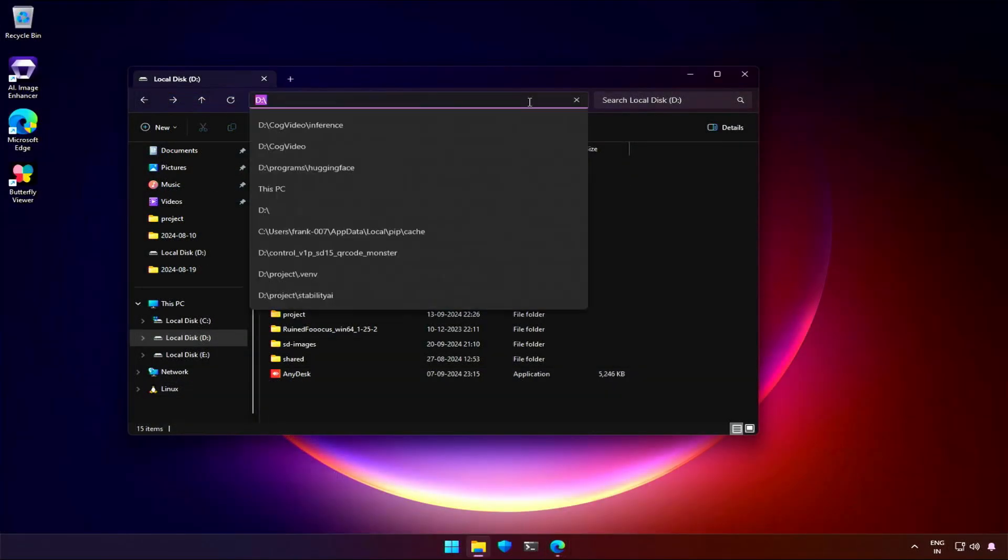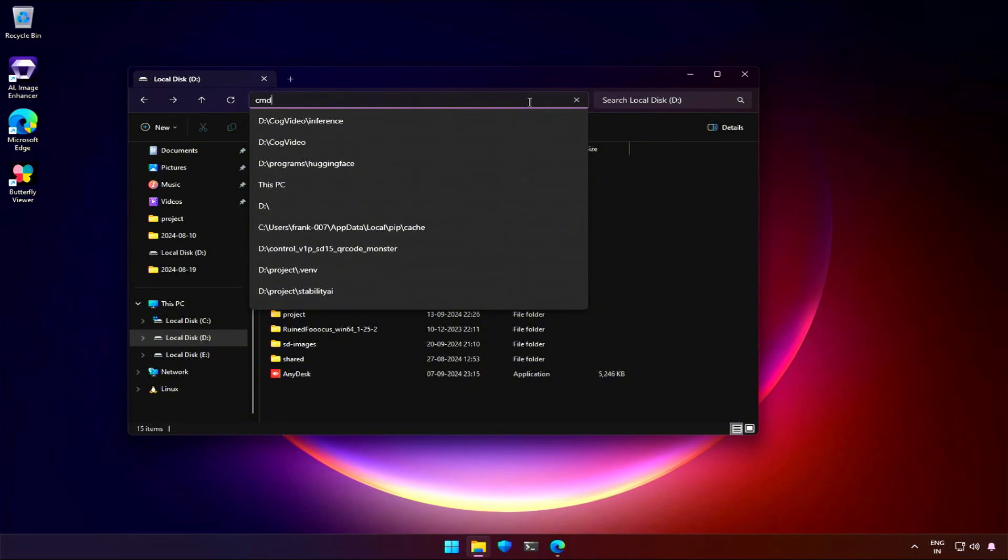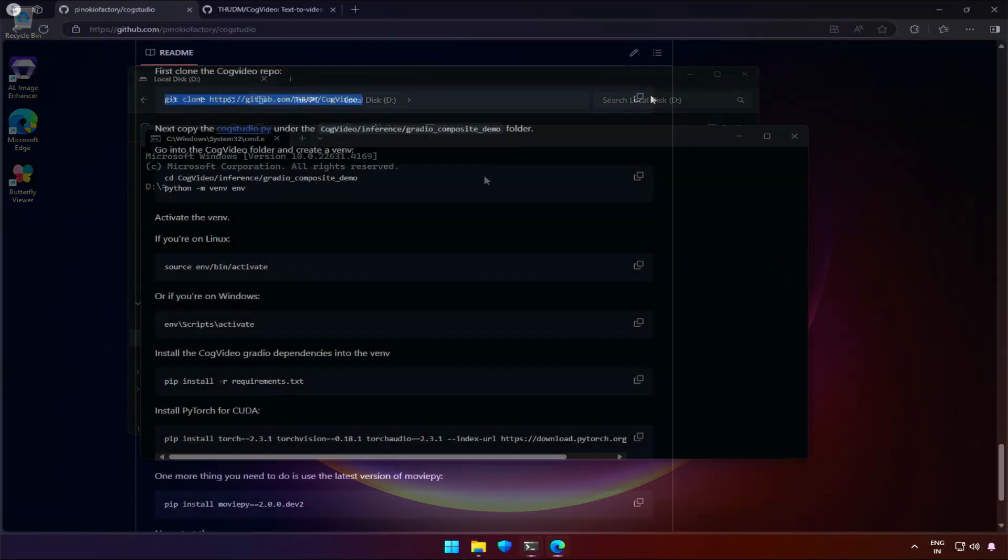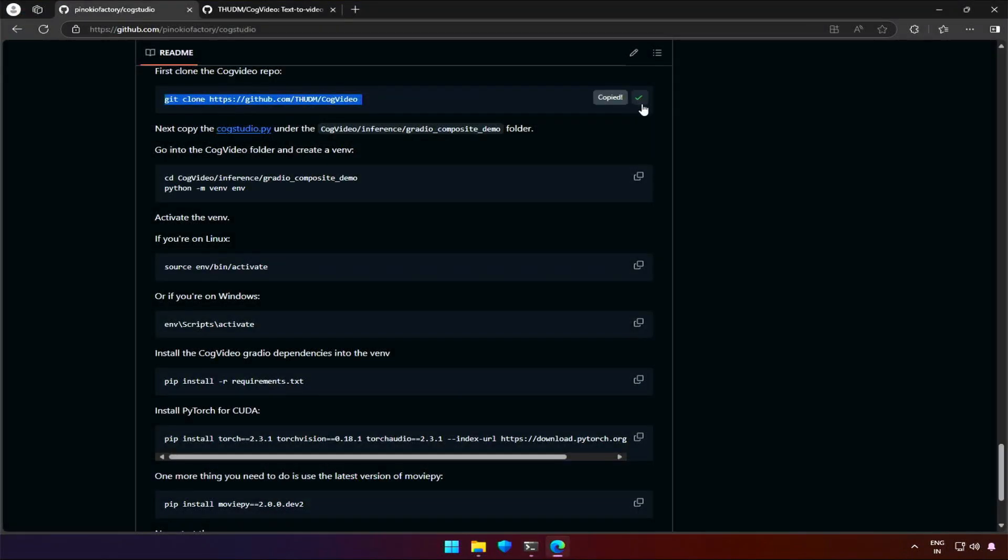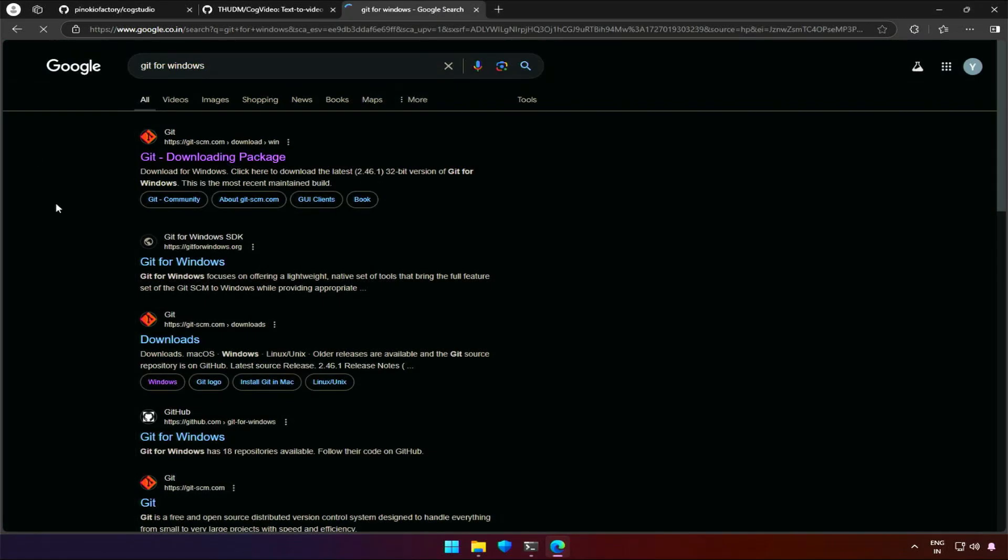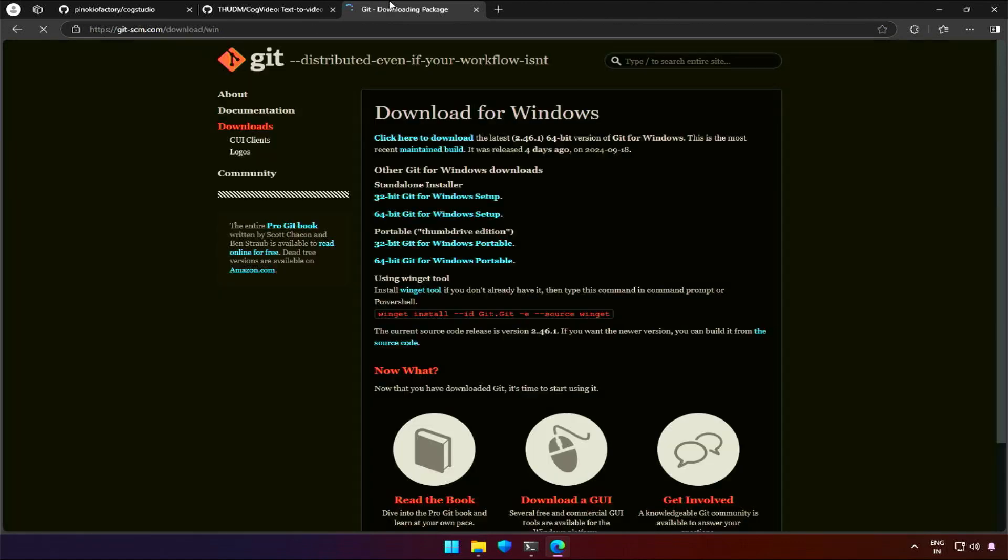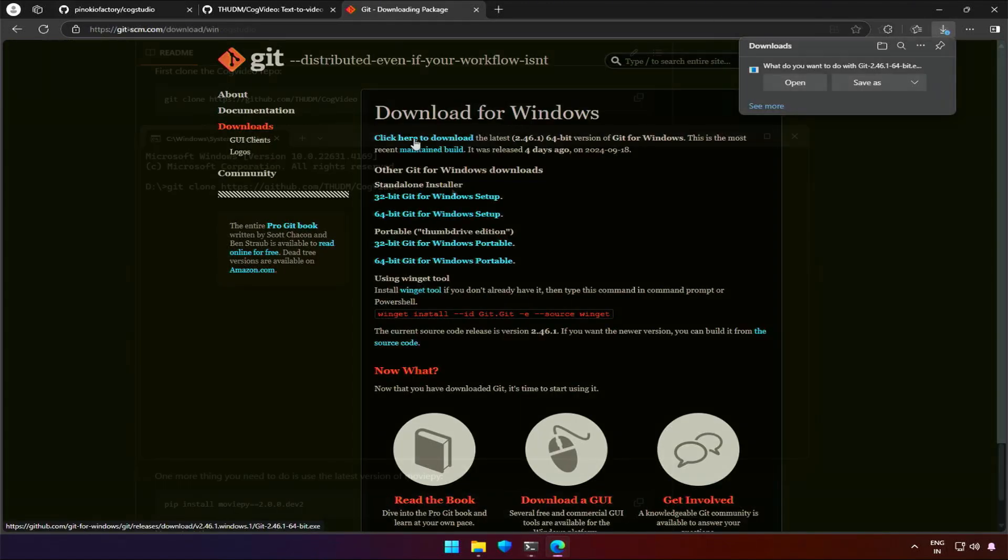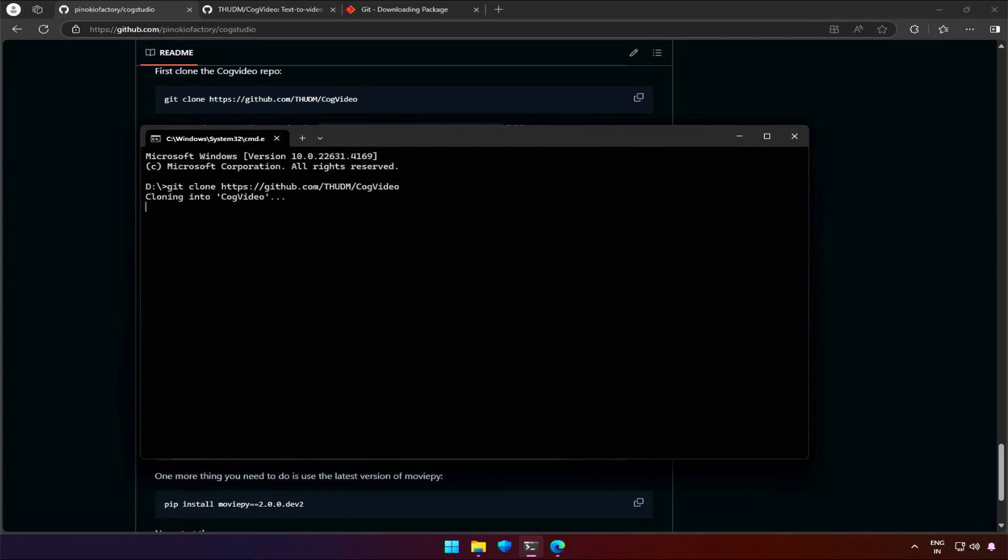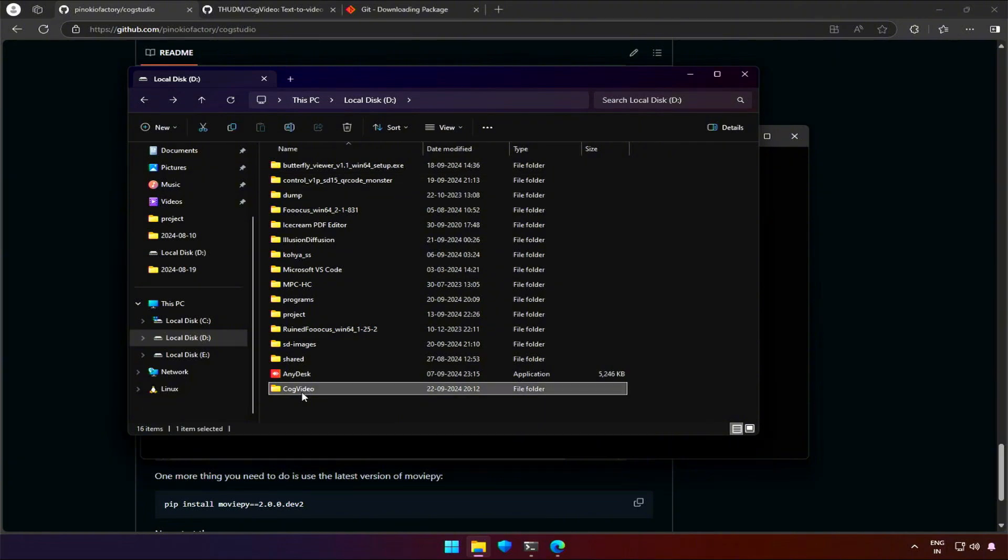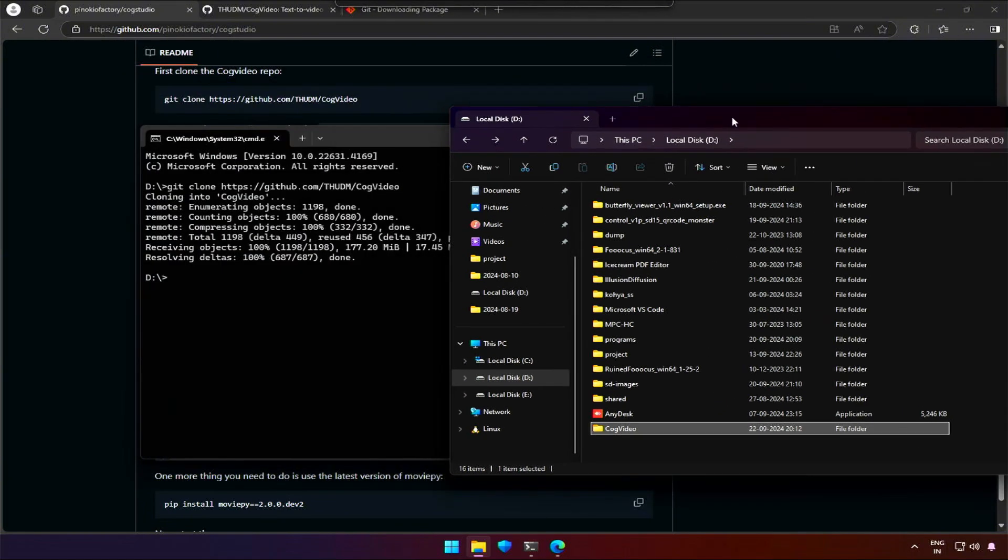Open CMD at the installation directory. Copy the clone command to get the repository in your computer. You need to have Git installed in your computer. Search Git for Windows. You should get the installable file from here. Hit Enter after clone command and it will get the repository. You will see the folder generated in the installation directory.